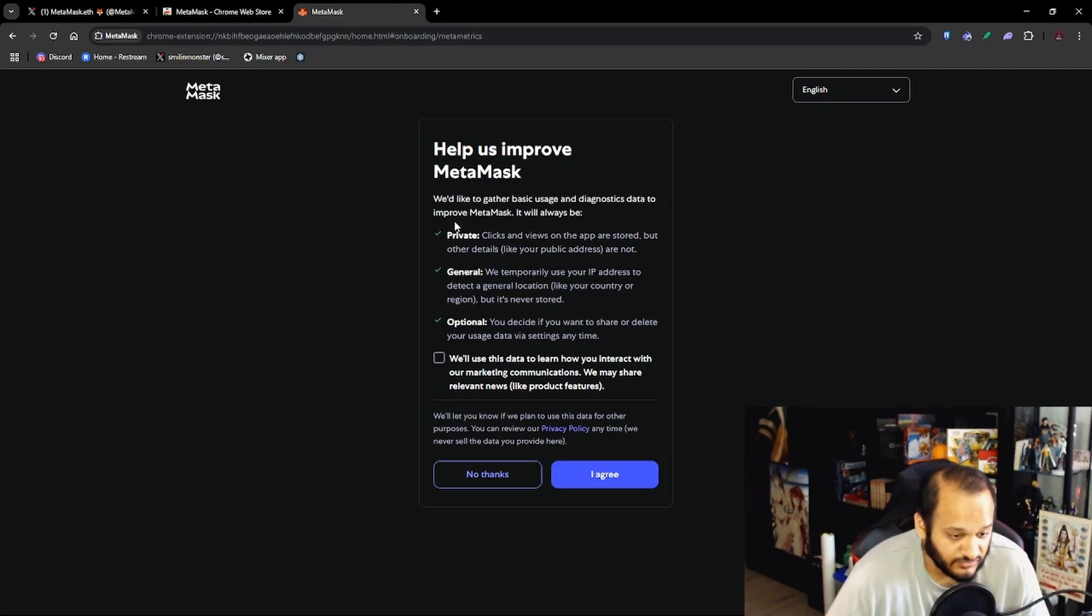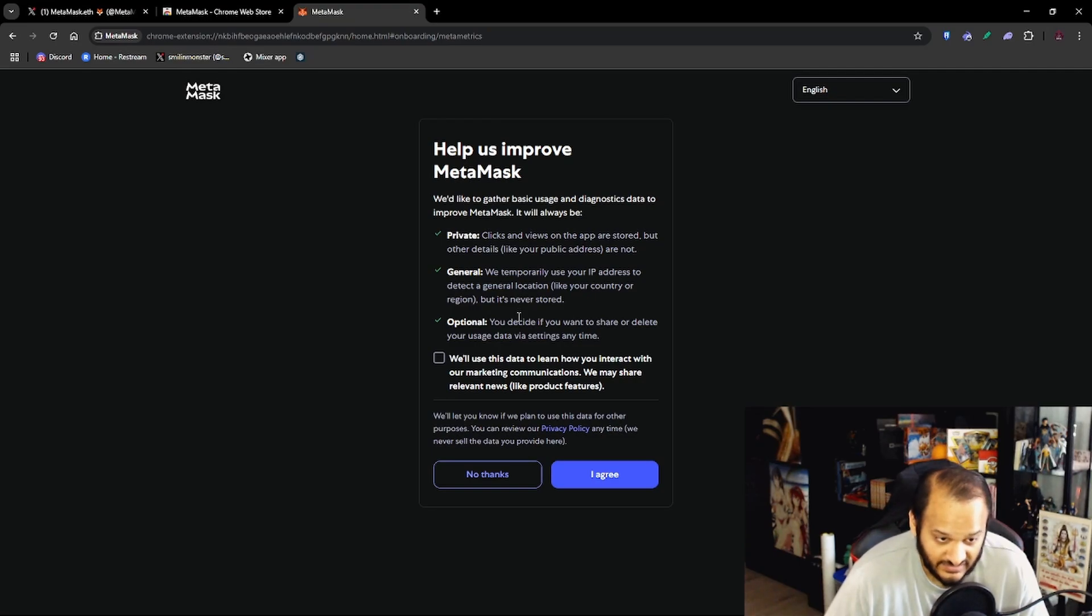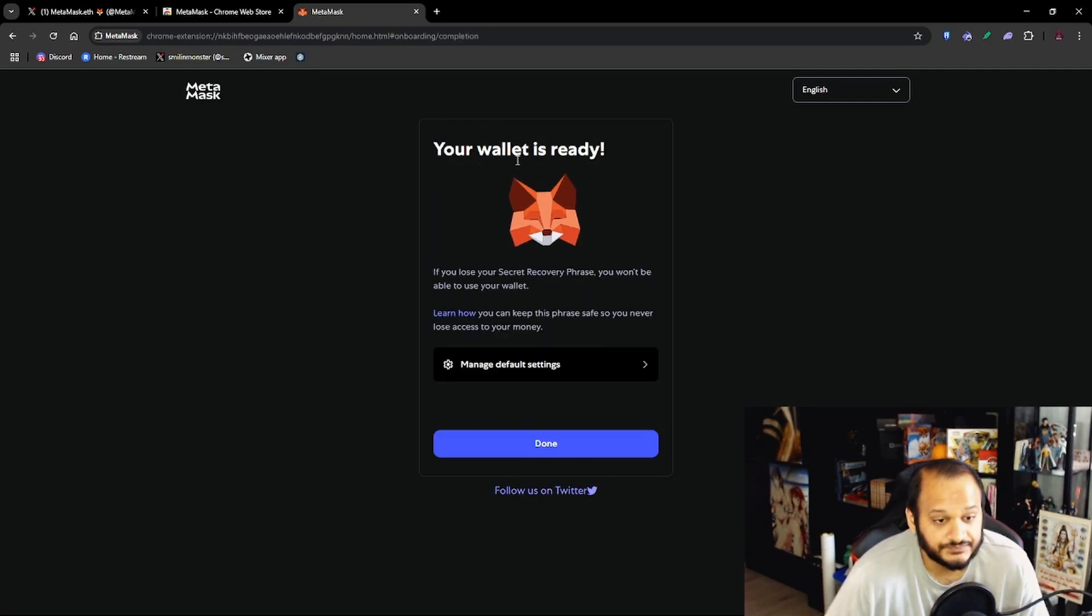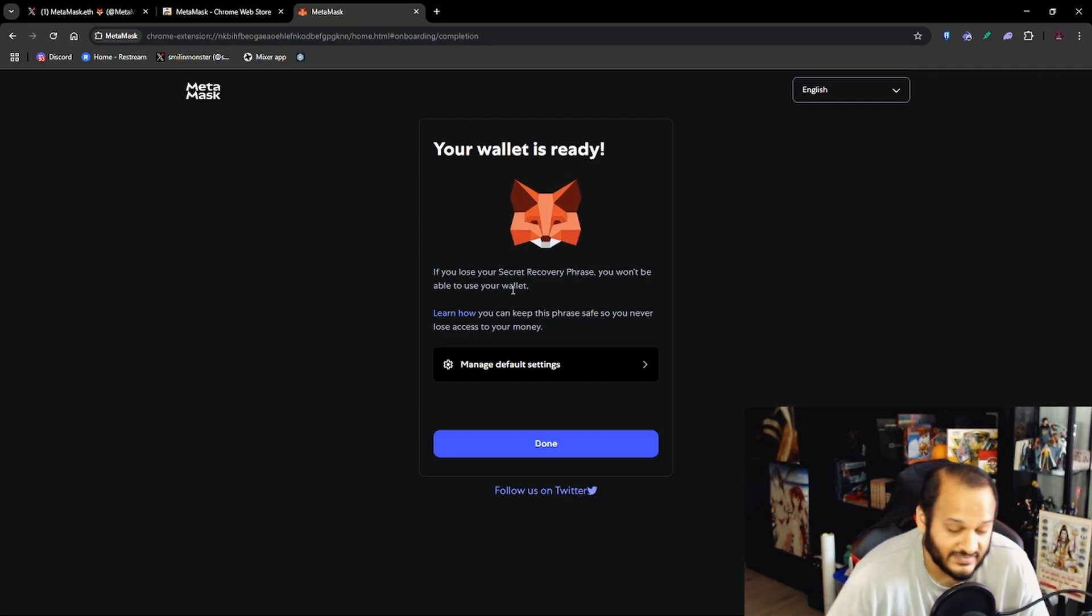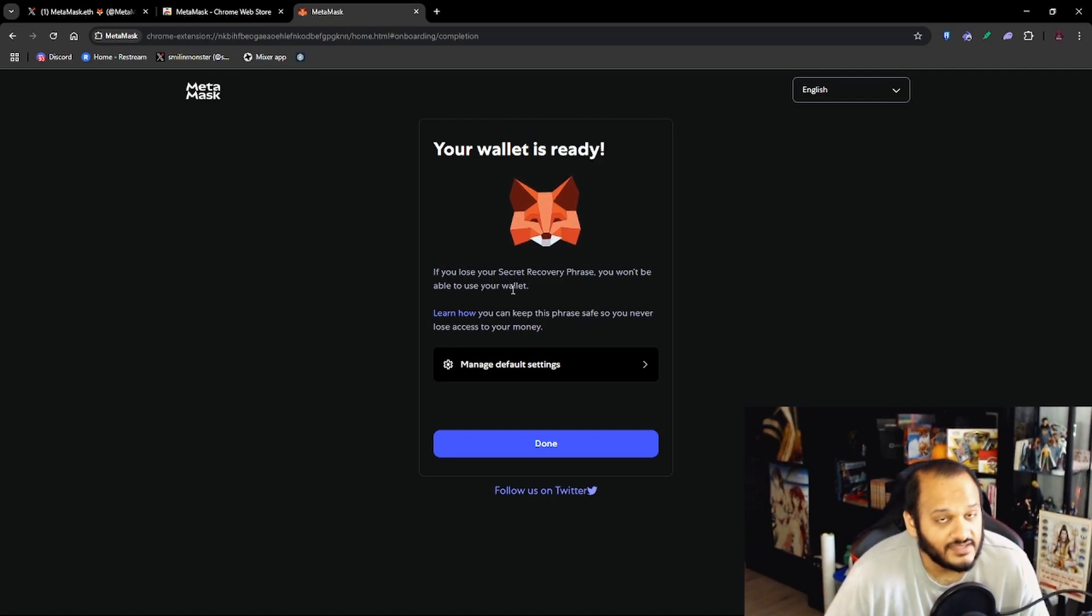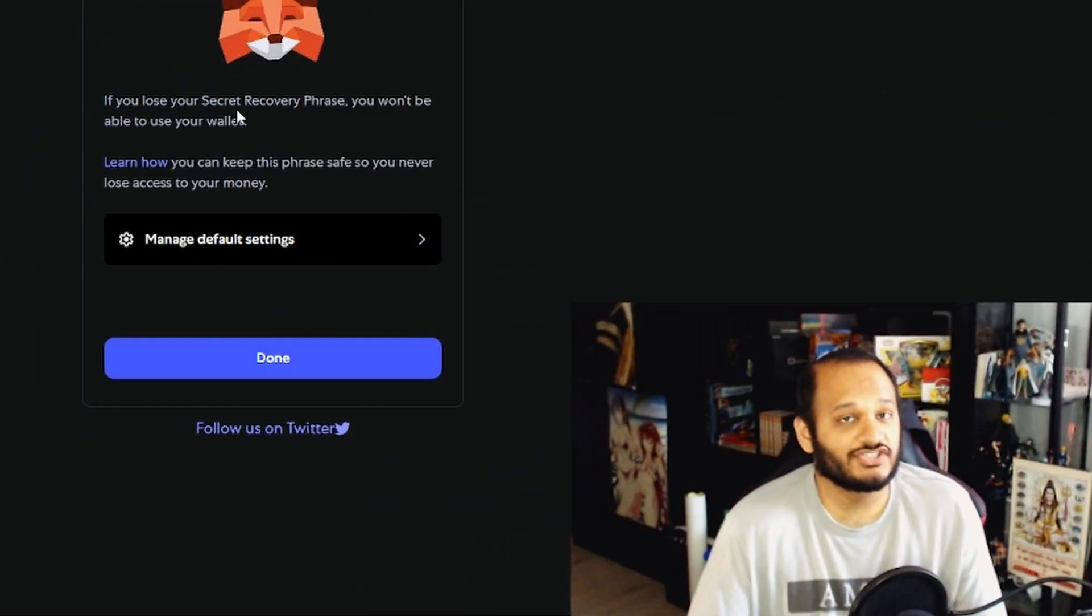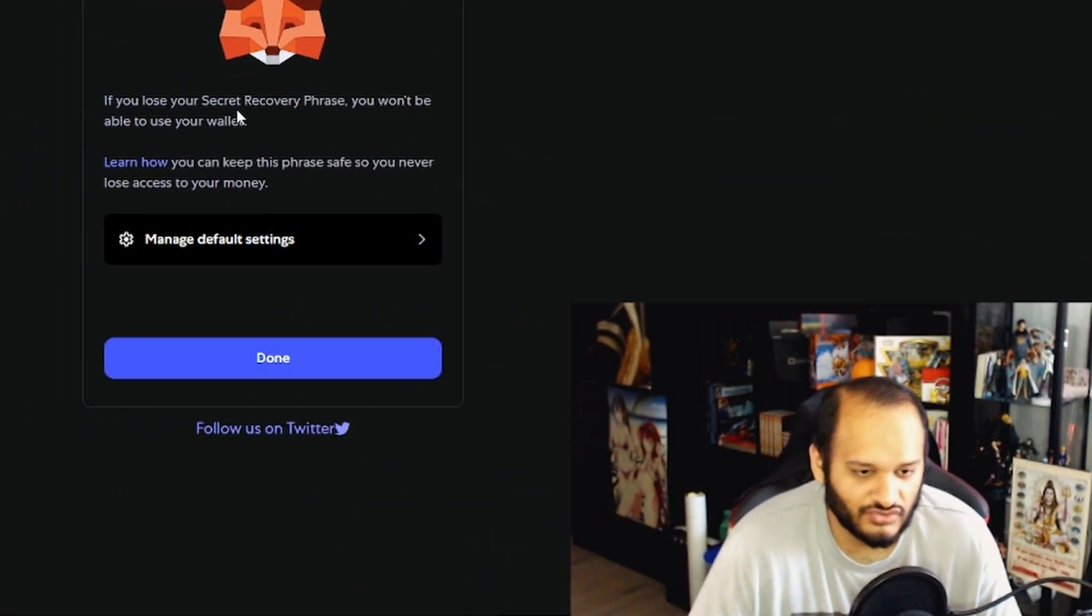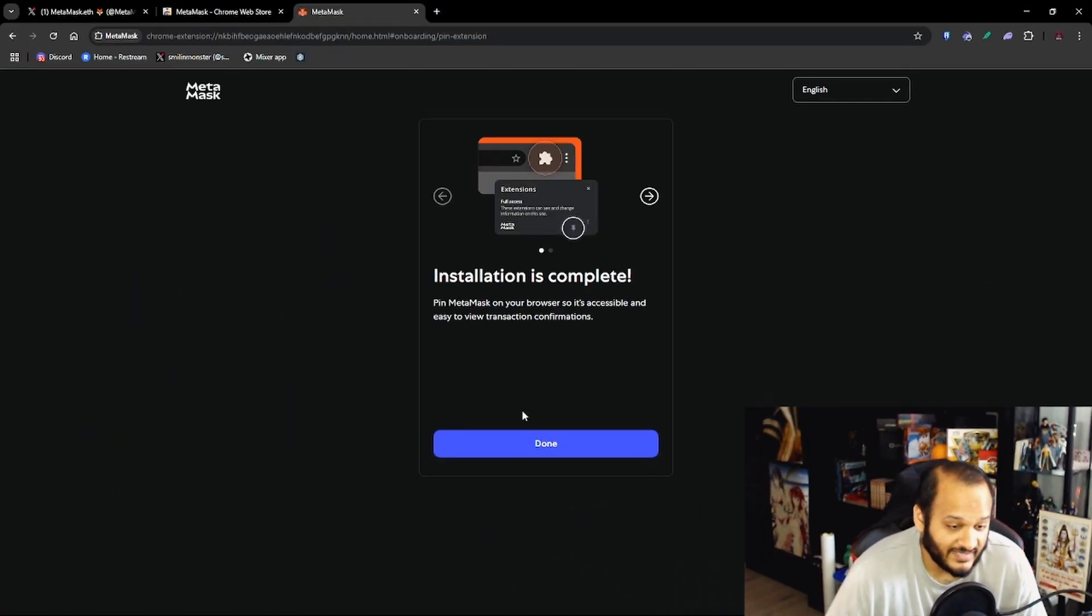Perfect, that's right and remember never share this phrase with anyone. Next you'll get this pop-up: Help us improve MetaMask. It's up to you if you want them to use your data and use the diagnostic data to improve MetaMask. I'm just going to say No Thanks and our wallet is ready. If you lose your secret recovery phrase you won't be able to access your wallet. As I said, this is the most important 12-word phrase of your life. Keep it on a piece of paper out of reach where only you know where it is.